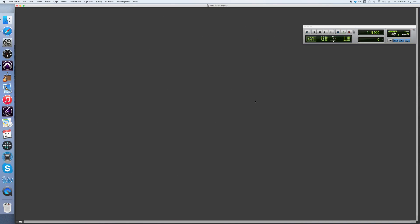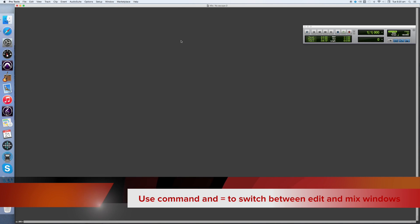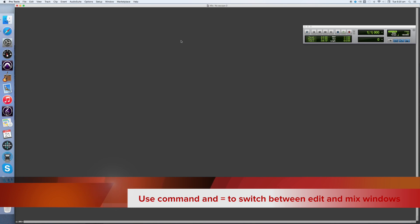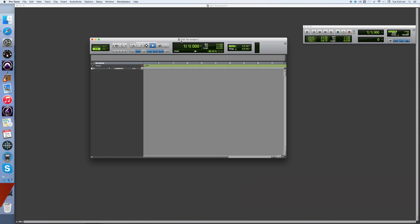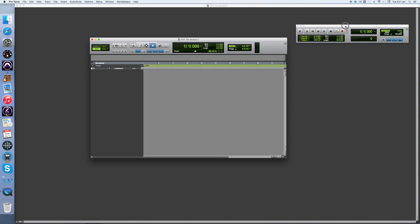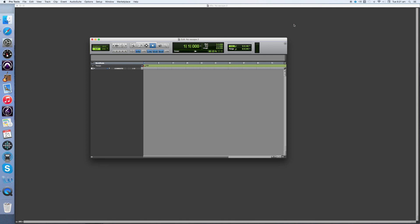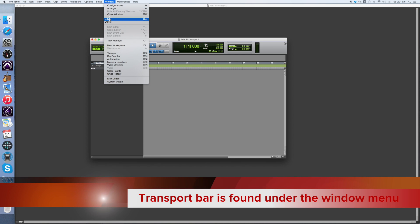Now we need to talk about understanding the different screens that Pro Tools has. There are two main screens: the Mix window and the Edit window. You can toggle between them by pressing Command plus equals on your keyboard, or via the Window menu. Another thing that's really important is the Transport bar. If this is not showing, you can view it by going to the Window menu and choosing Transport and making sure it's checked.